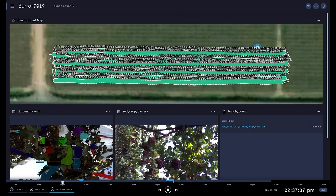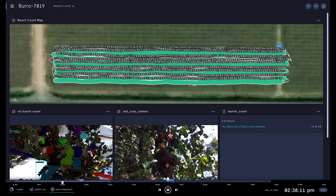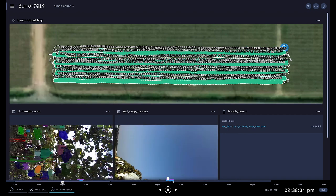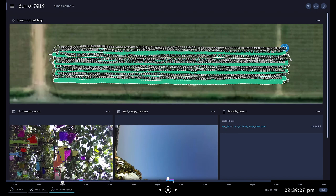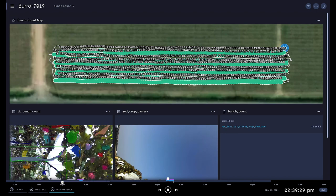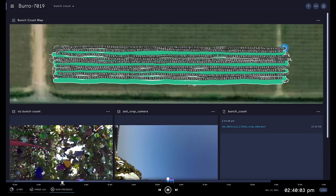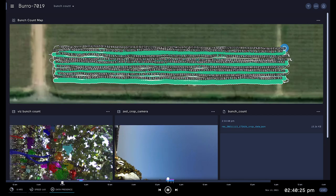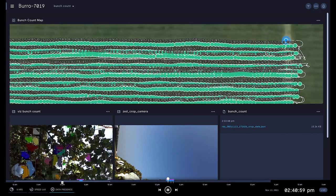As Burrow travels the row, its crop camera records an under-canopy view of grapes still on the vine. When Burrow reaches the row end, it pauses, processes the row's data, and pushes bunch counts to the cloud — all viewable on your four-minute count.